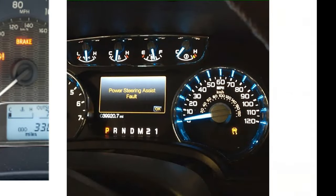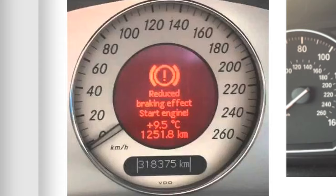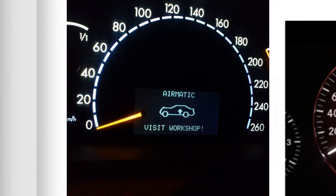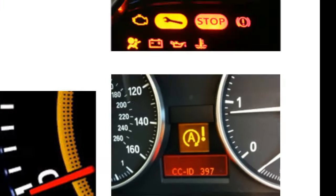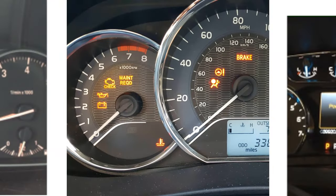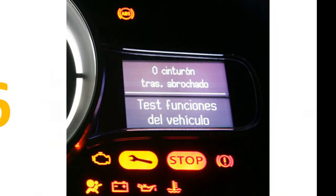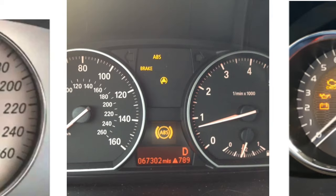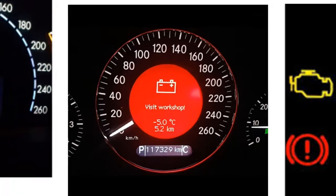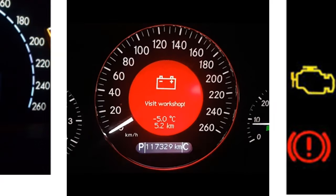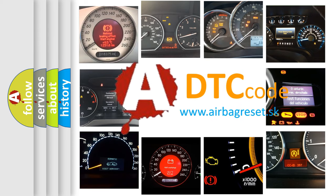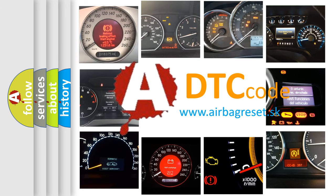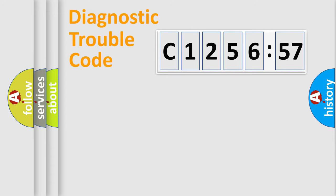Welcome to this video. Are you interested in why your vehicle diagnosis displays C125657? How is the error code interpreted by the vehicle? What does C125657 mean, or how to correct this fault? Today we will find answers to these questions together.